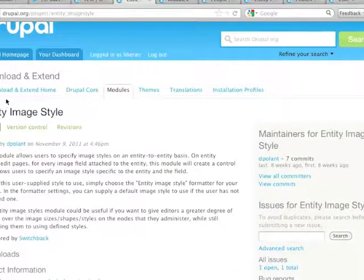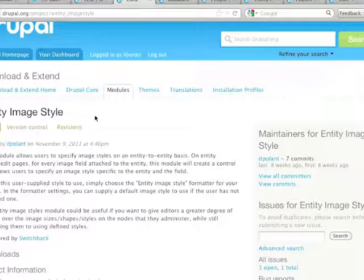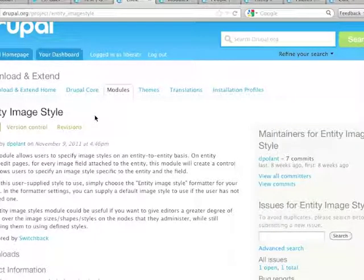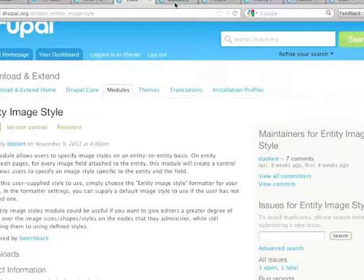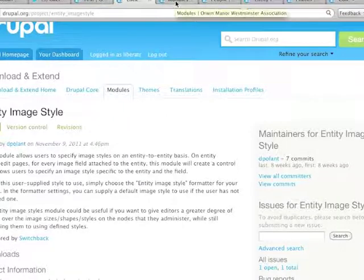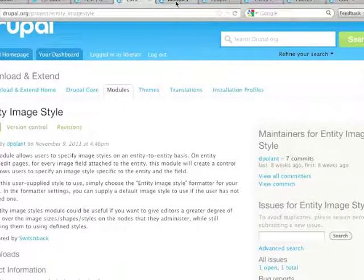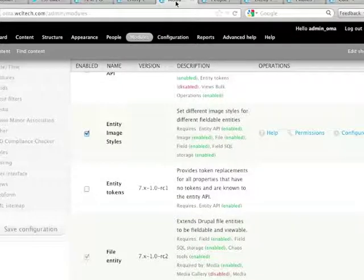We found a really neat module that someone wrote called Entity Image Style. It's pretty easy to install and download, although right now it is only available via Git clone, but hopefully the module developer will release a full release of it soon because I think it works pretty well.